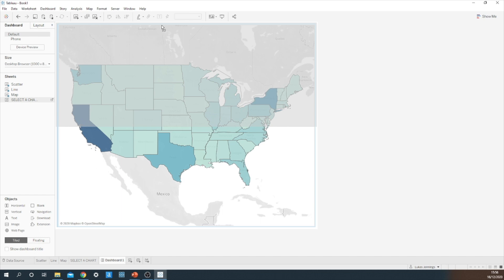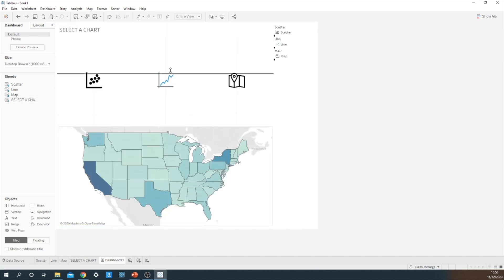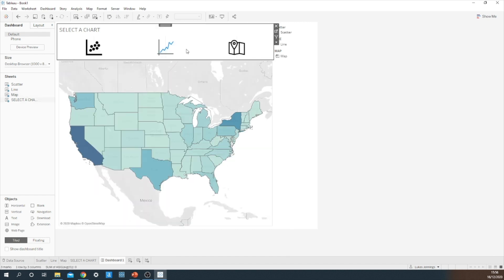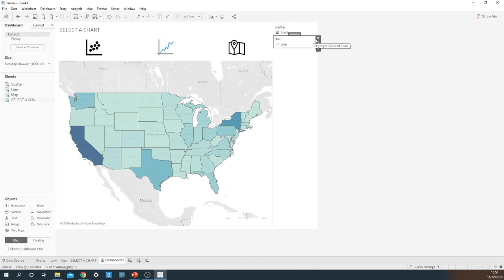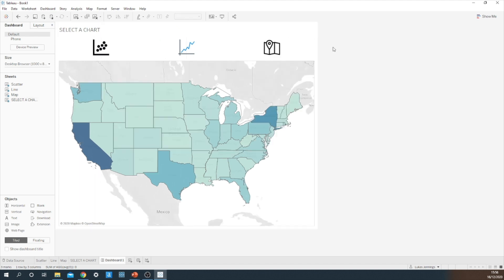We then want our select chart type sheet at the top. We'll just make that a little bit smaller. There we go. Just get rid of these labels. There's no point having them duplicated.